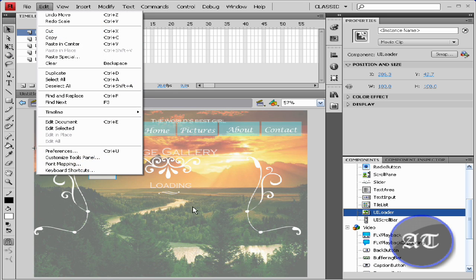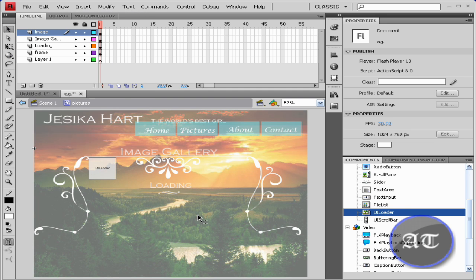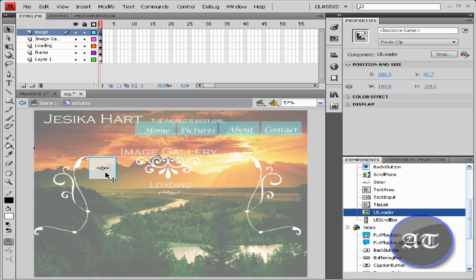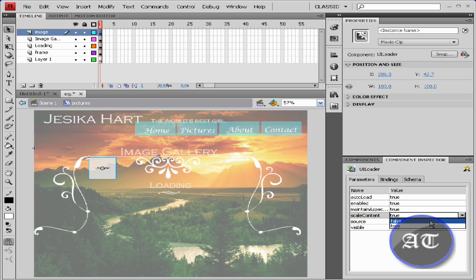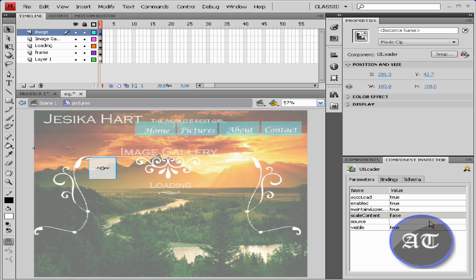You can use the free transform tool to scale it or you can just not do it. Now you would like to go to the component inspector, and for the scale content you would like to turn it from true to false, because you don't want it to scale to the size of the box. If you have a small image, you want it to appear at 100% size.